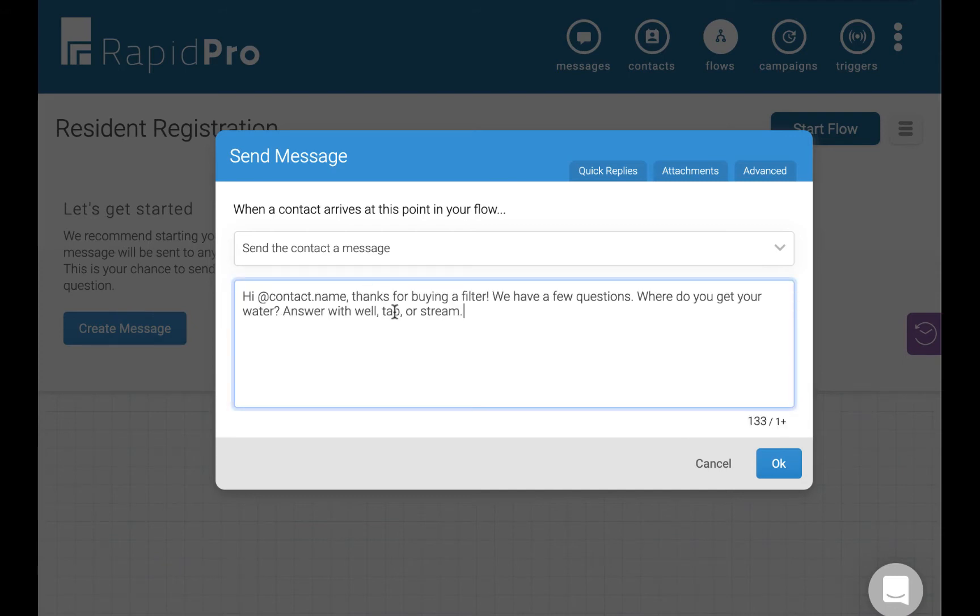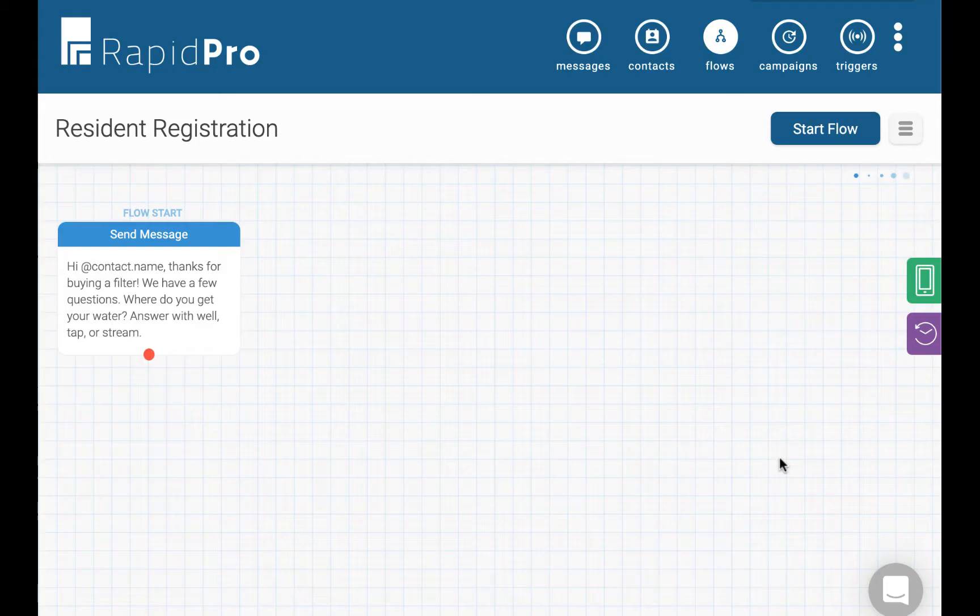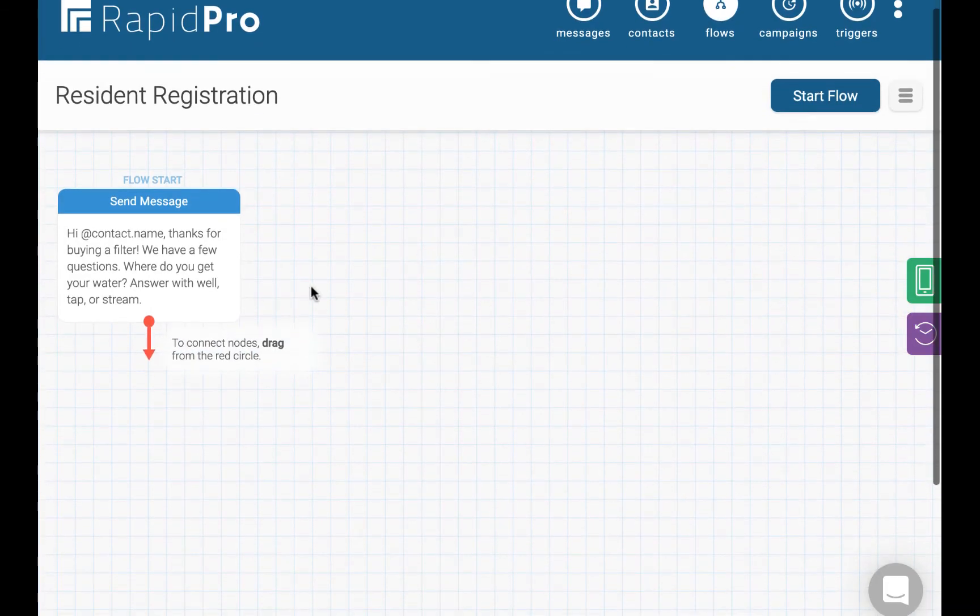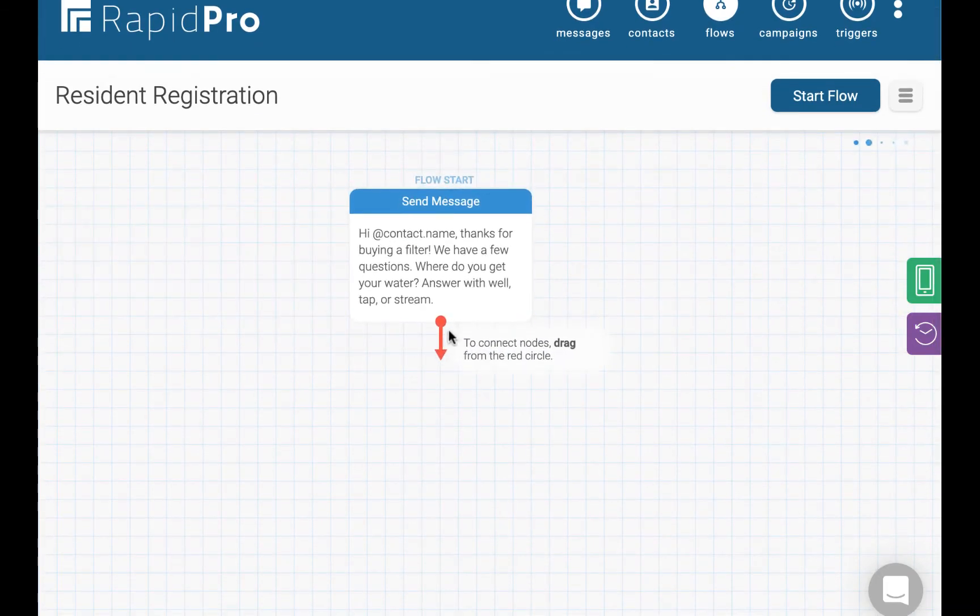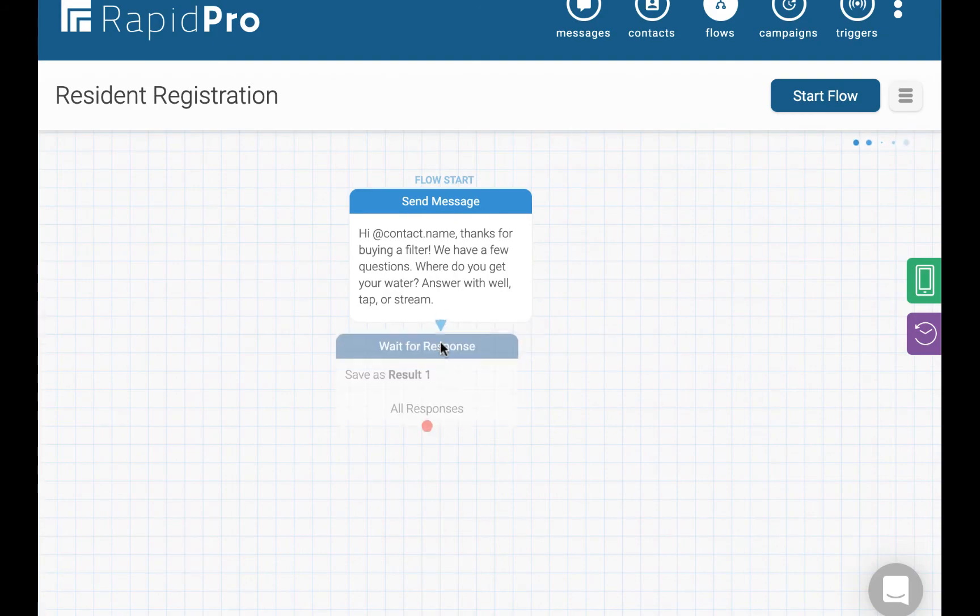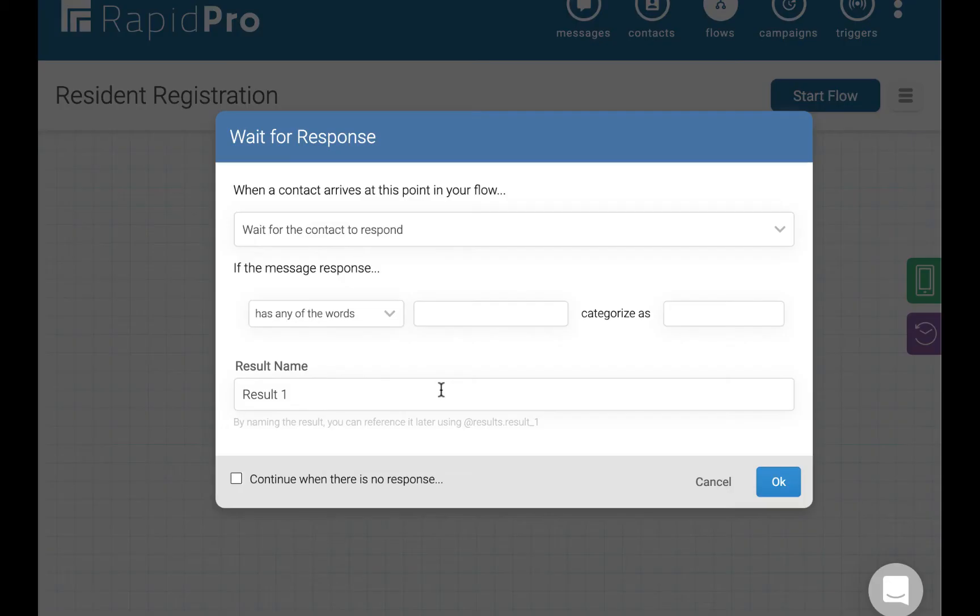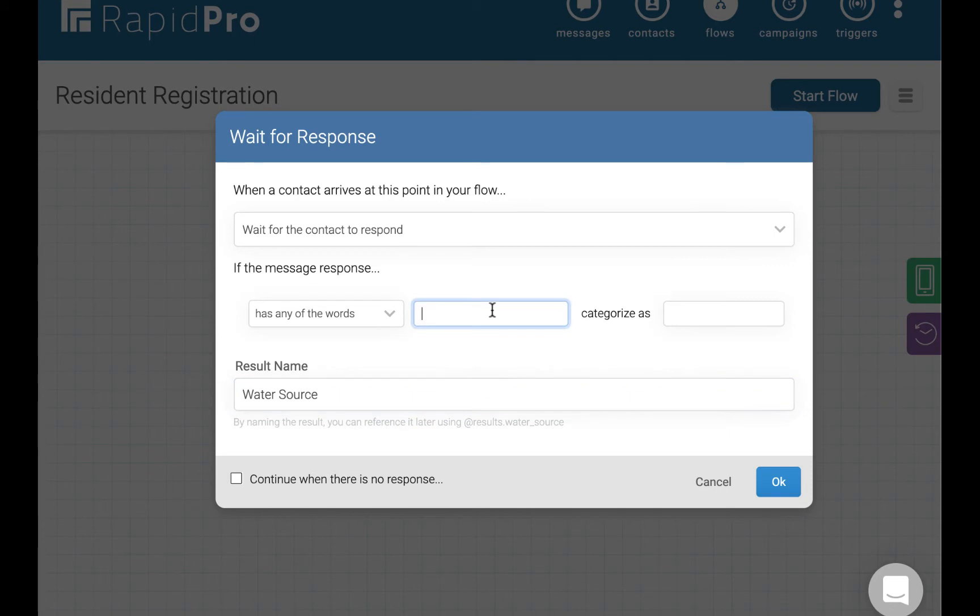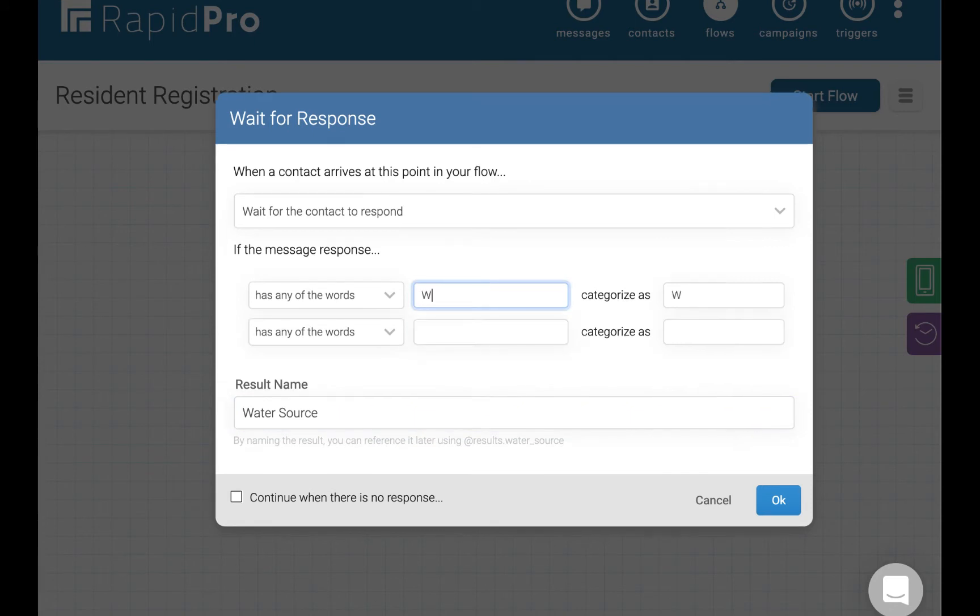Now let's save their incoming response by saving the result as a variable named water source. It is a multiple choice variable because we gave the residents three options to respond with: well, tap, or stream.